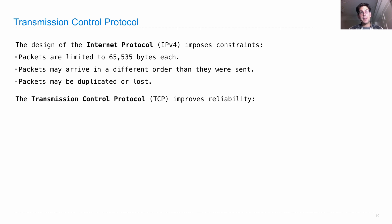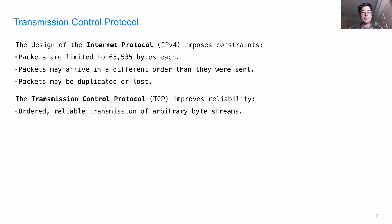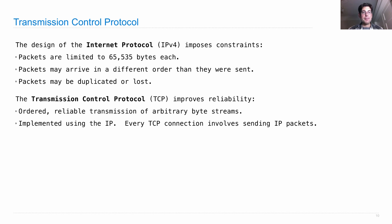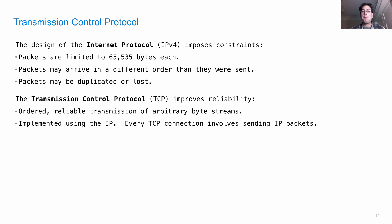So the Transmission Control Protocol is designed to improve reliability of transmission. You get ordered, reliable transmission of arbitrarily long byte streams, which is implemented using the Internet Protocol. So we're still sending Internet Protocol packets, we're just putting particular data within them that specifies another transfer protocol that's just more reliable.